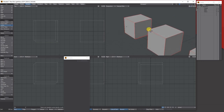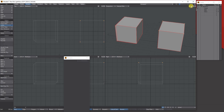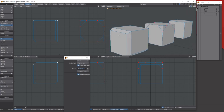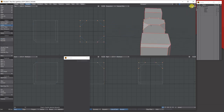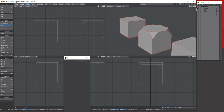You can also go to Points, select the four corner points, and chamfer them. This gives you nice rounded corners on those points — another way to use the chamfer tool that's quite handy.